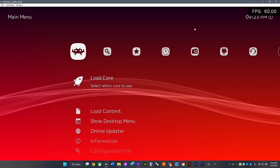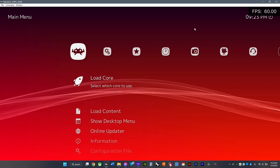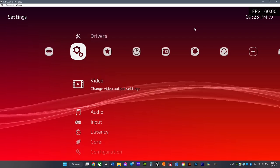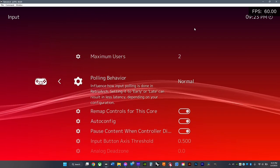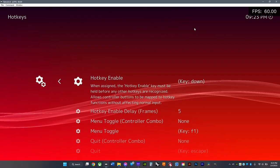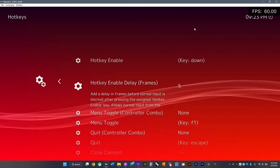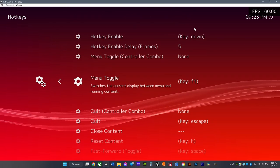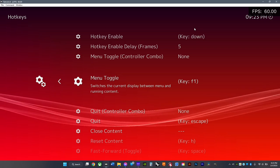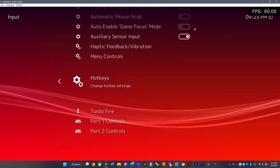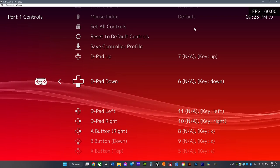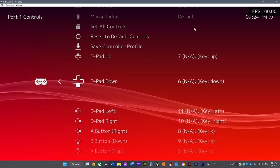If you want to unbind or delete some of your hotkeys or controller inputs, go to Settings, then go down to Input. Go down to where you see Hotkeys and Port Controls, and choose the one you're trying to change. For controller, it's X to remove, and for keyboard it's Delete. That will get rid of the button you don't want there.